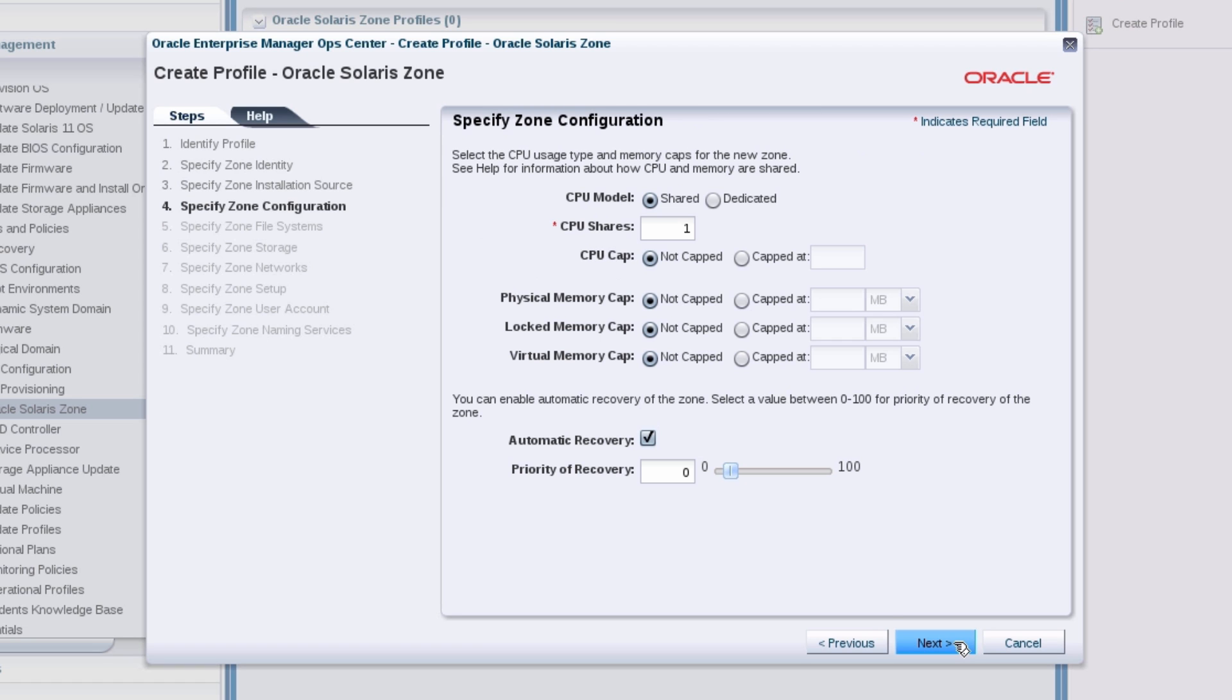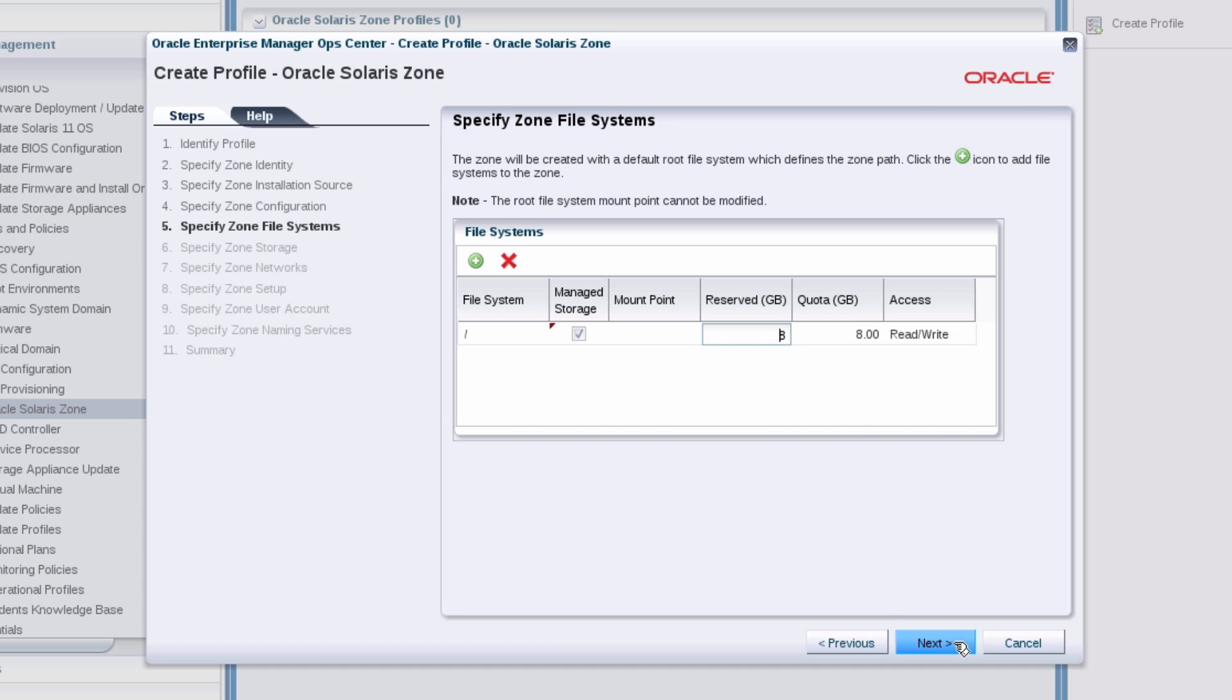You can leave the CPU, memory and recovery options as is. For the zone's default root file system, specify 20 GB of reserve space and 20 GB for the quota.